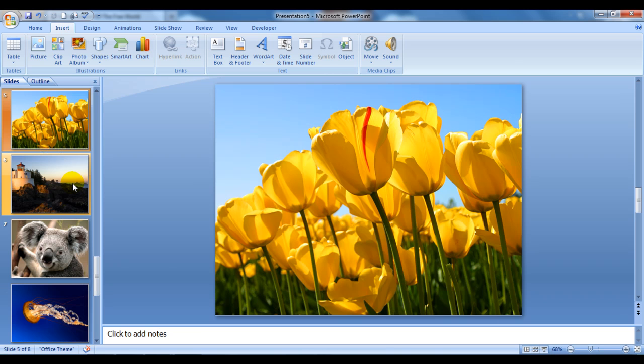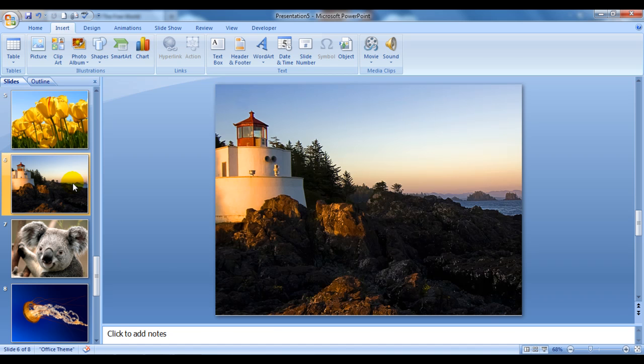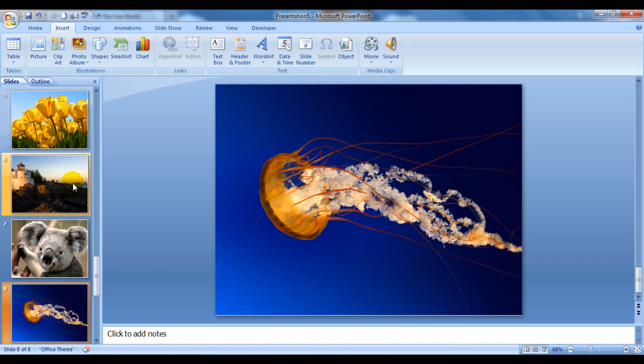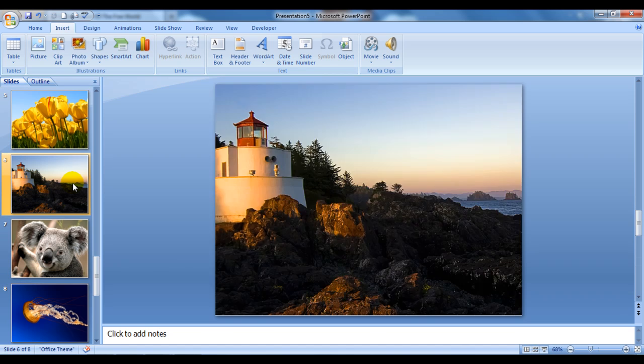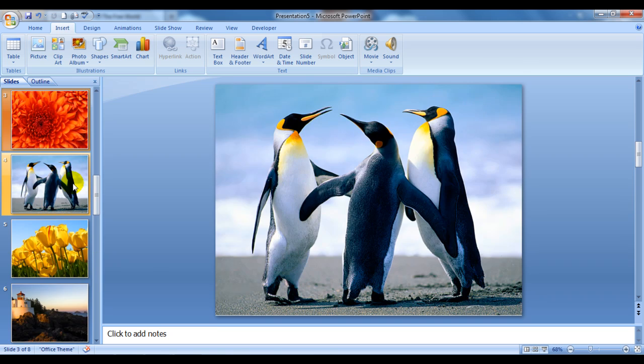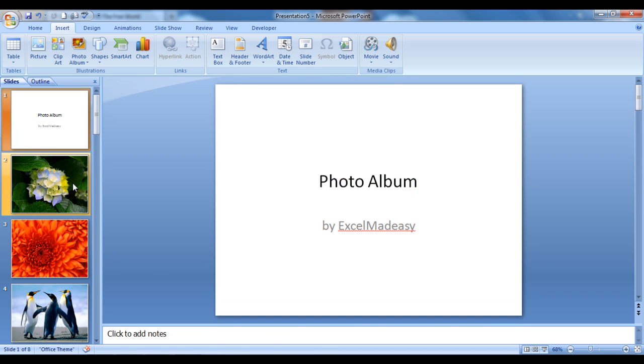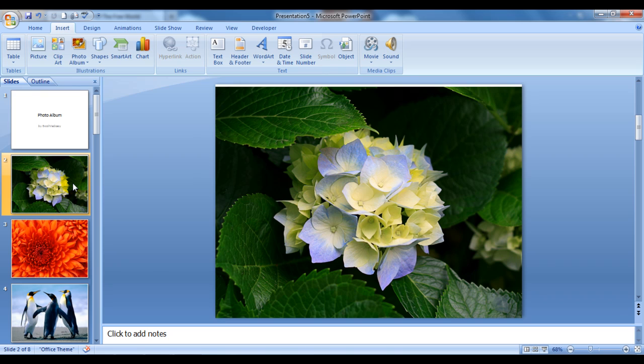A little bit of training from your guru at myelesson.org. So today we covered how to create a photo album using PowerPoint presentation. Until the next video, this is your guru signing off for the day. Have a wonderful day ahead. Happy learning!